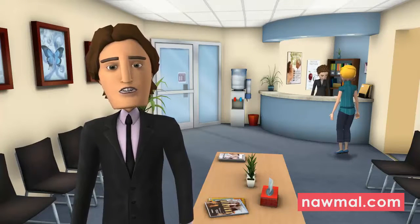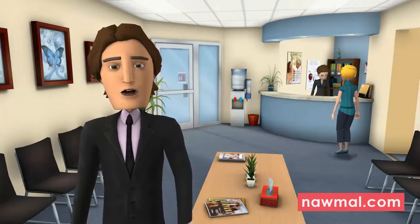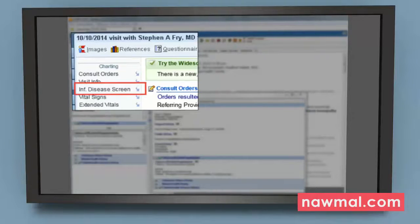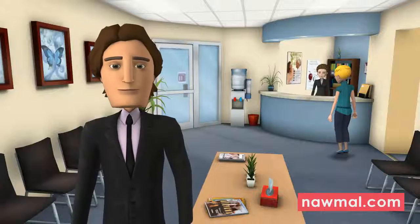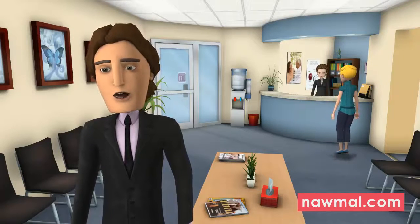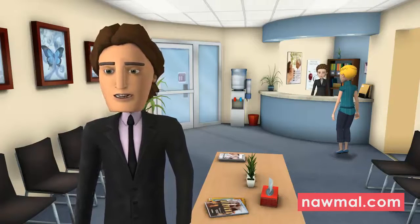First, open the patient's chart from the schedule. Navigate to the Infectious Disease Screening section of the Visit Navigator. The patient should be asked about their recent travel history.